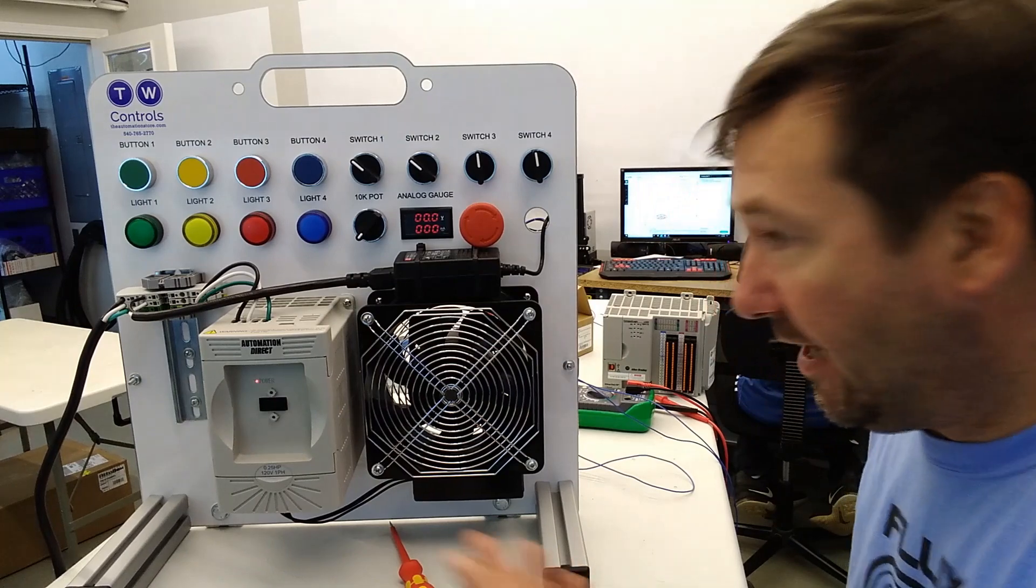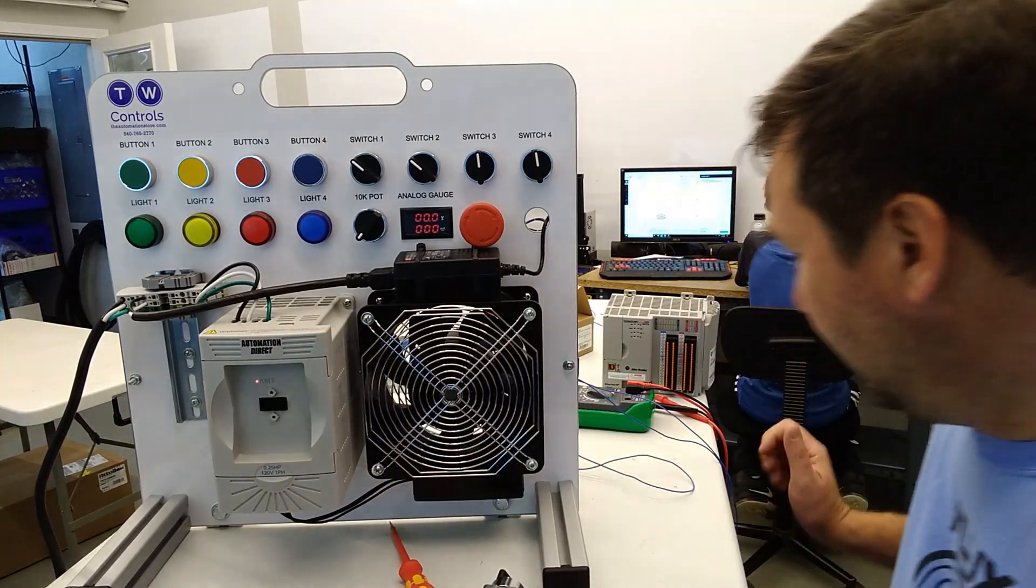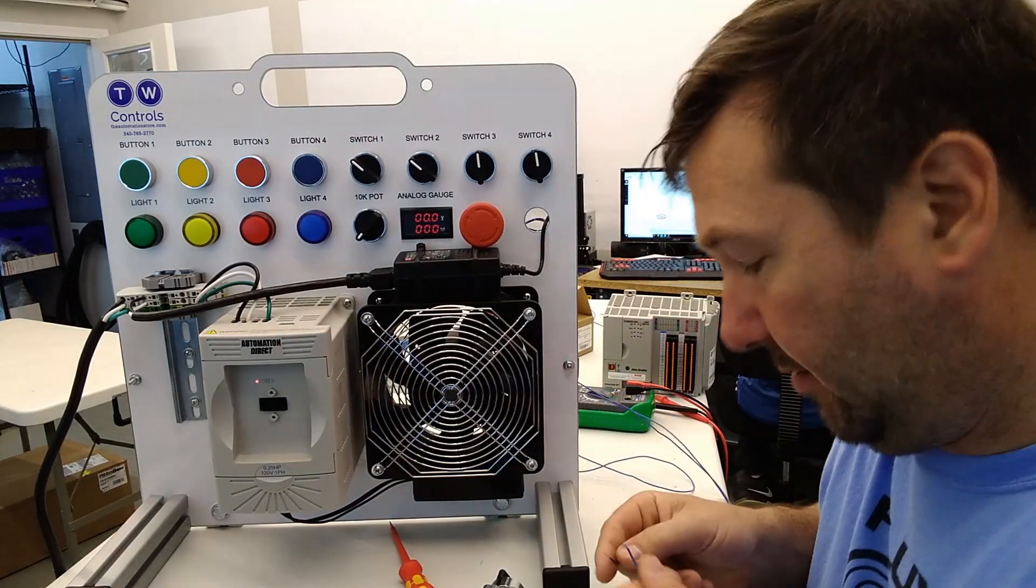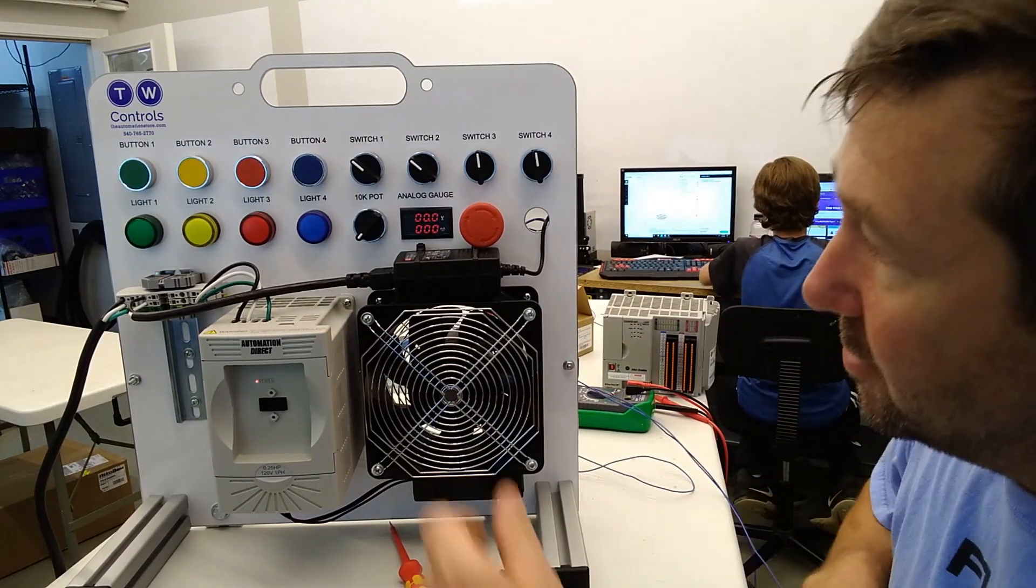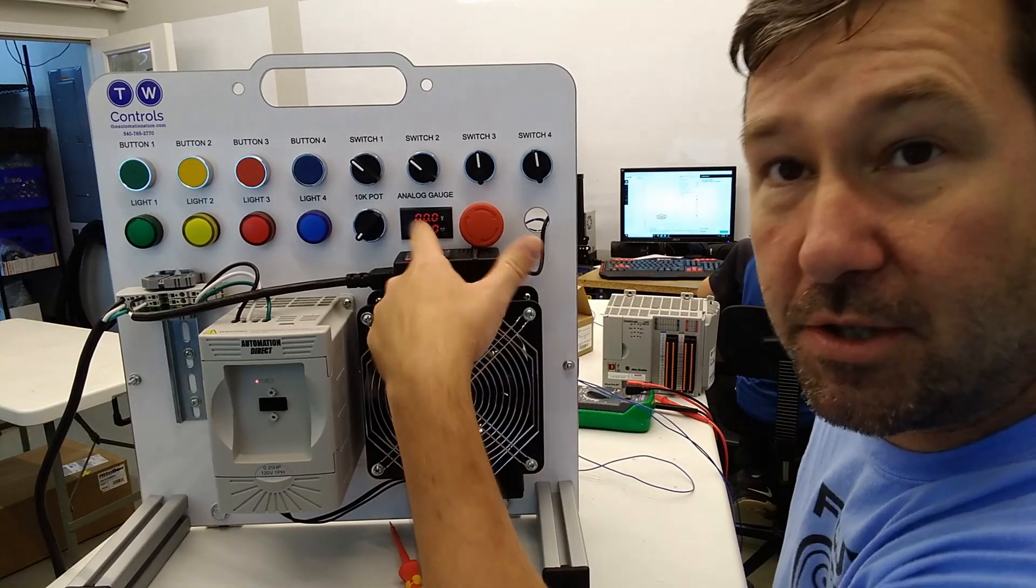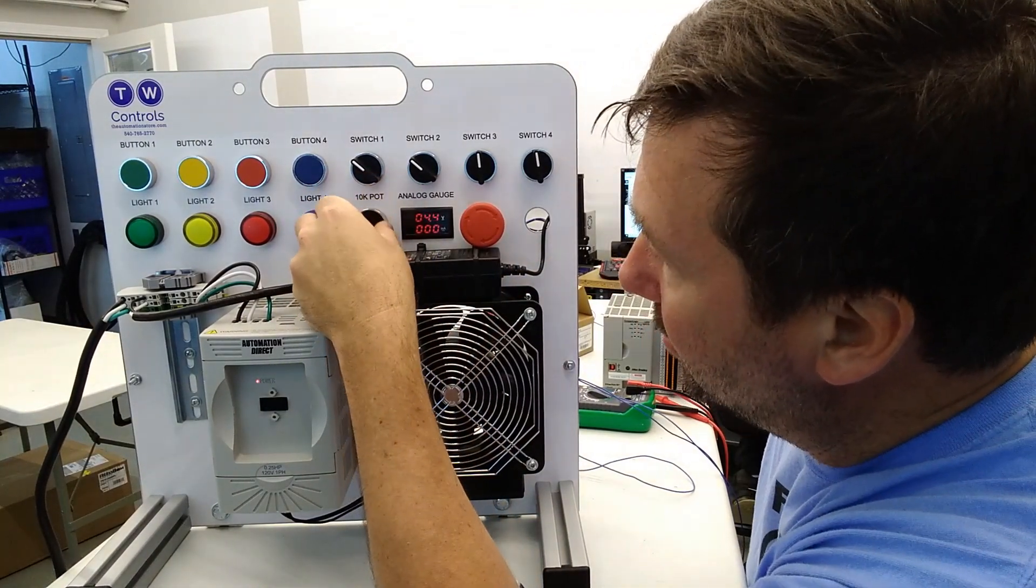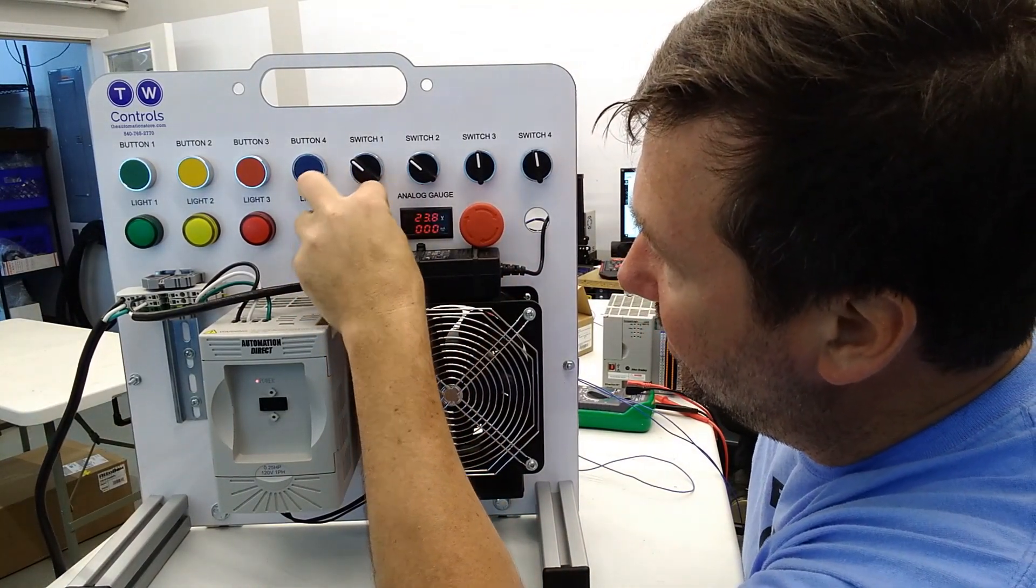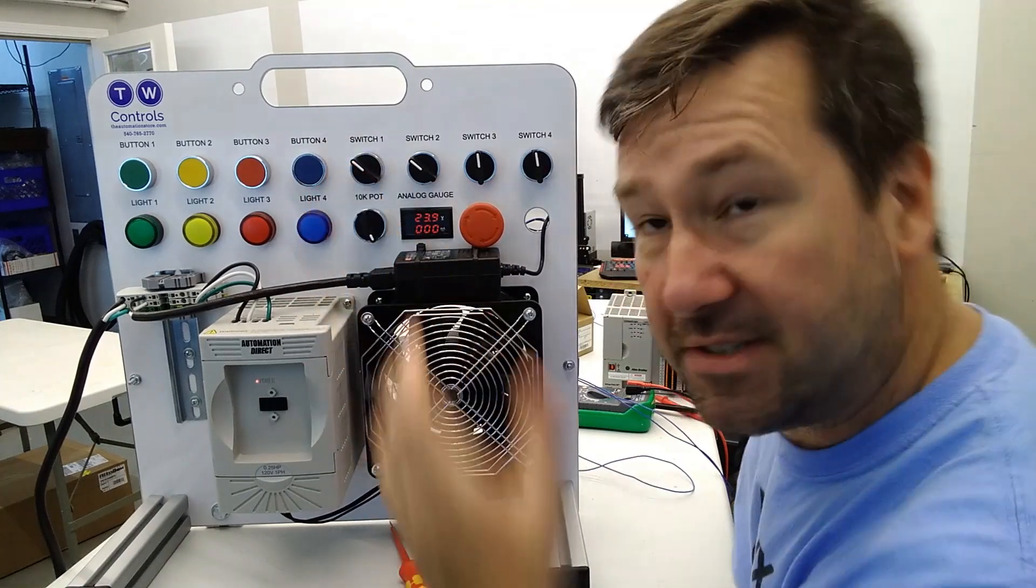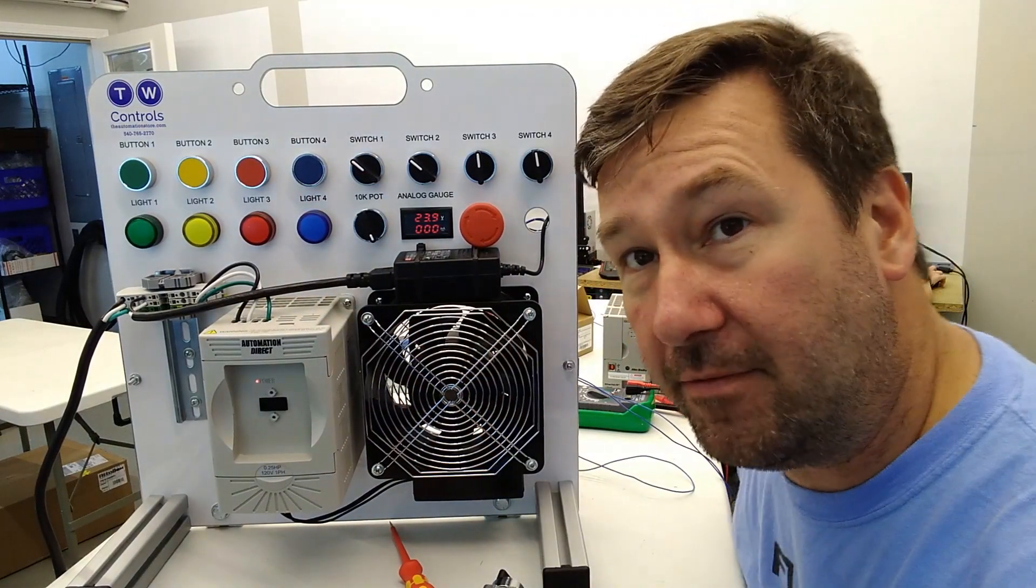So in our case we have 24 volt power on this trainer so if we just took the potentiometer directly up to our analog gauge it does work but instead of 0 to 10 we're going to be 0 to well 23.9 volt.